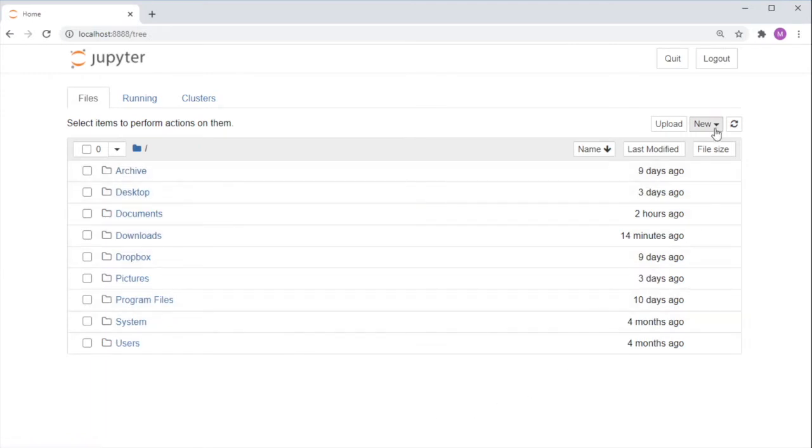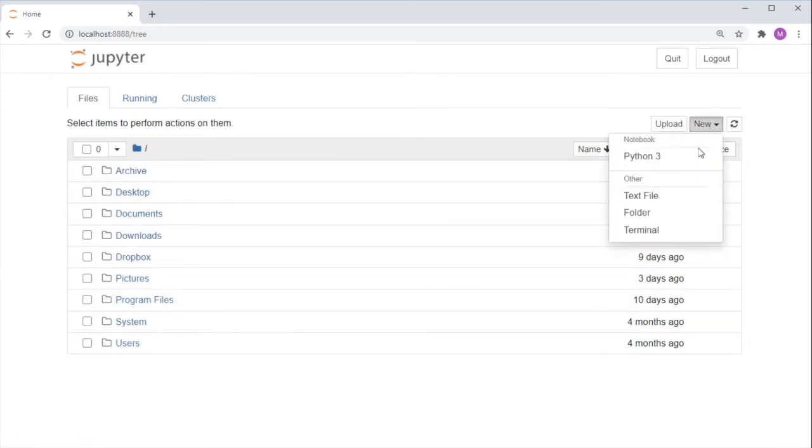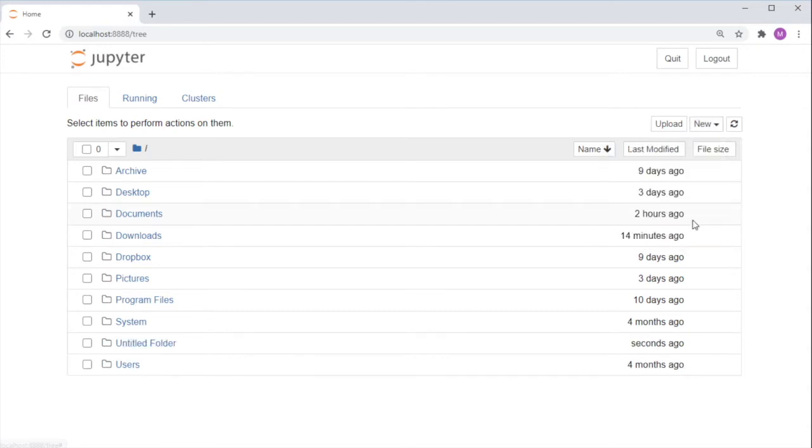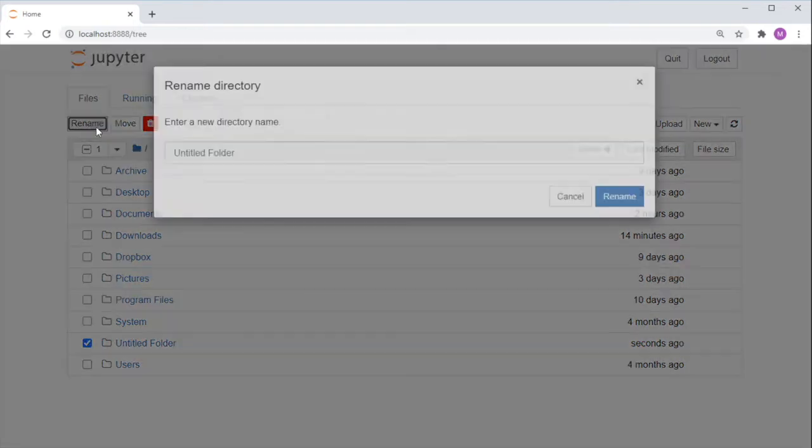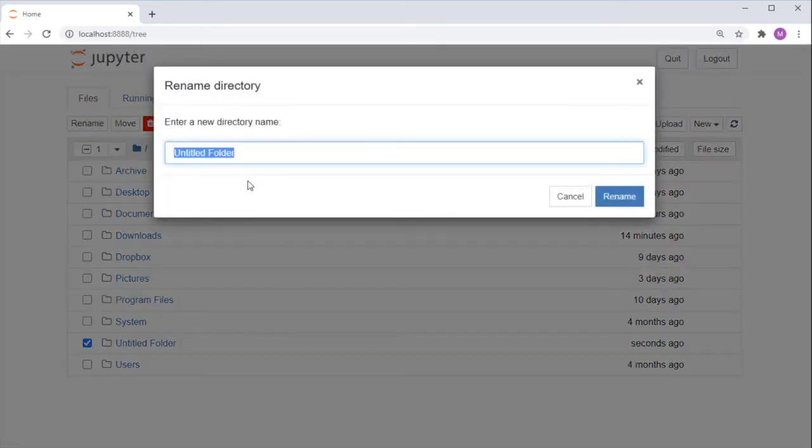Now let's try creating a new folder. Click New, and Folder, and you should see an untitled folder show up. Check the checkbox and rename it. Let's call it AI100.